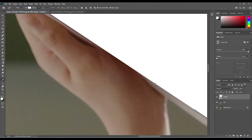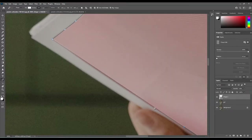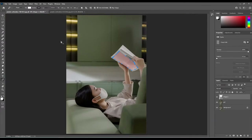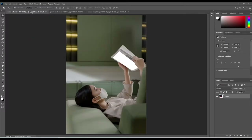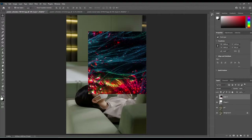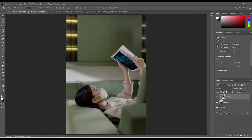Once you have your selection, turn down your opacity a little bit so you can see the edges, then zoom out and turn your opacity back up to 100. Then open up the image you want to put in the book, drag and drop it in as the top layer, then hold Alt and create a clipping mask.